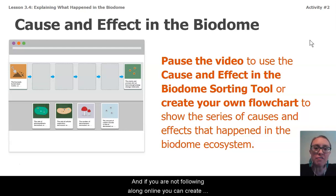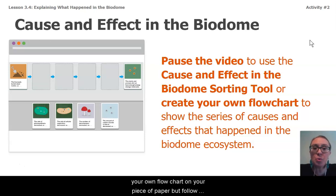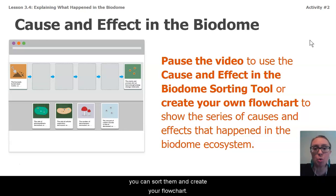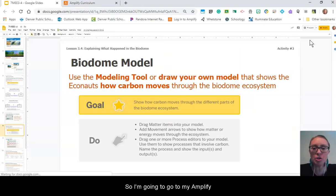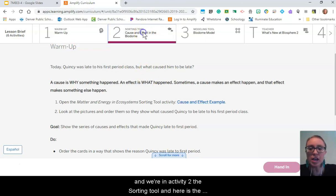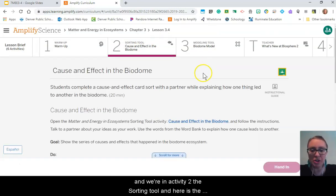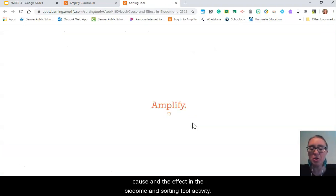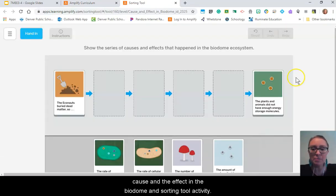If you are not following along online, you can create your own flowchart on a piece of paper, but follow along with me so you see what the options are so that you can sort them and create your flowchart. I'm going to go to my Amplify — we're in activity two, the sorting tool — and here is the cause and effect in the biodome sorting tool activity.